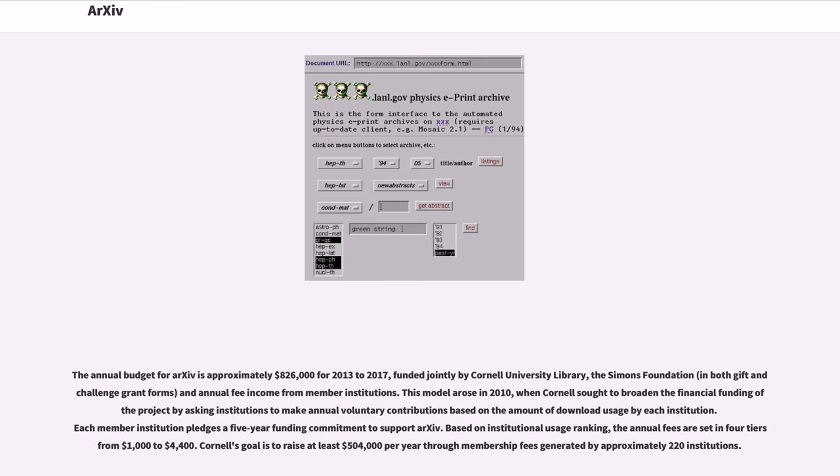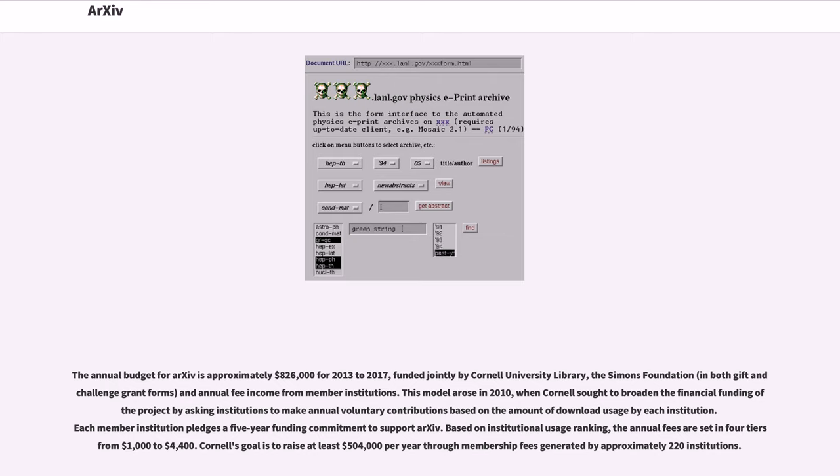The annual budget for arXiv is approximately $826,000 for 2013-2017, funded jointly by Cornell University Library, the Simons Foundation and annual fee income from member institutions. This model arose in 2010, when Cornell sought to broaden the financial funding of the project by asking institutions to make annual voluntary contributions based on the amount of download usage by each institution.